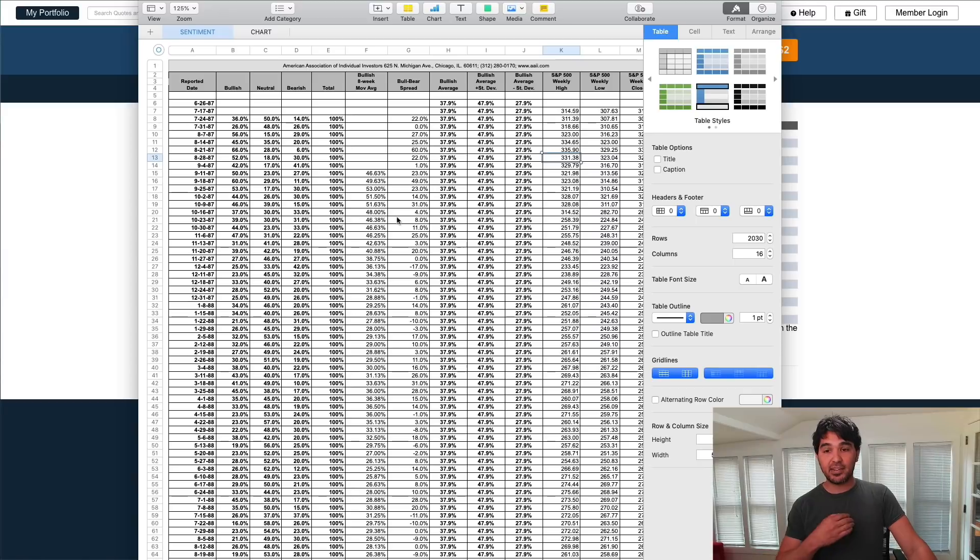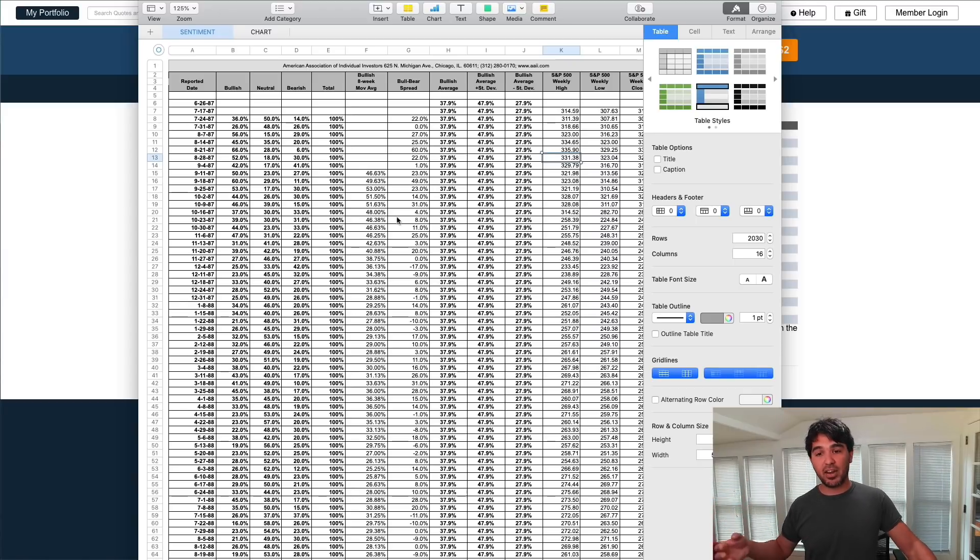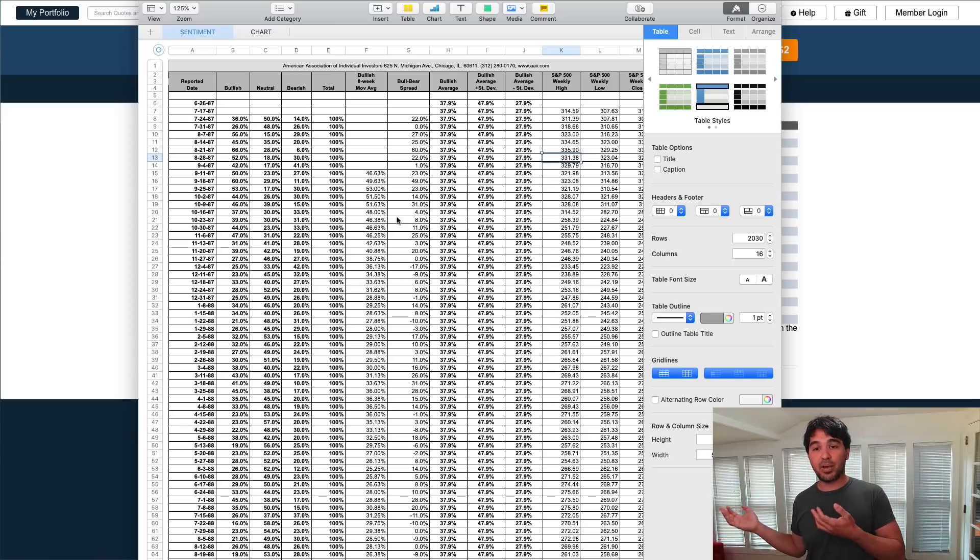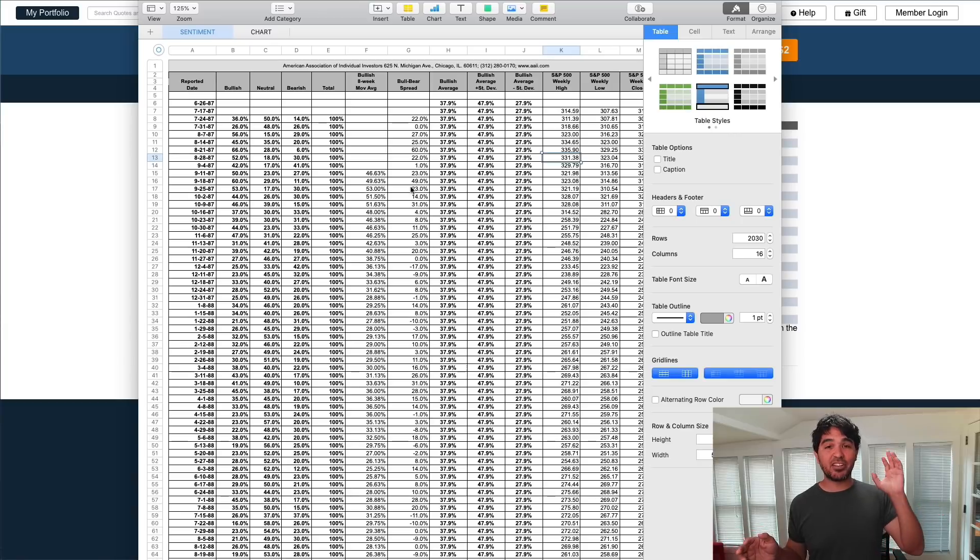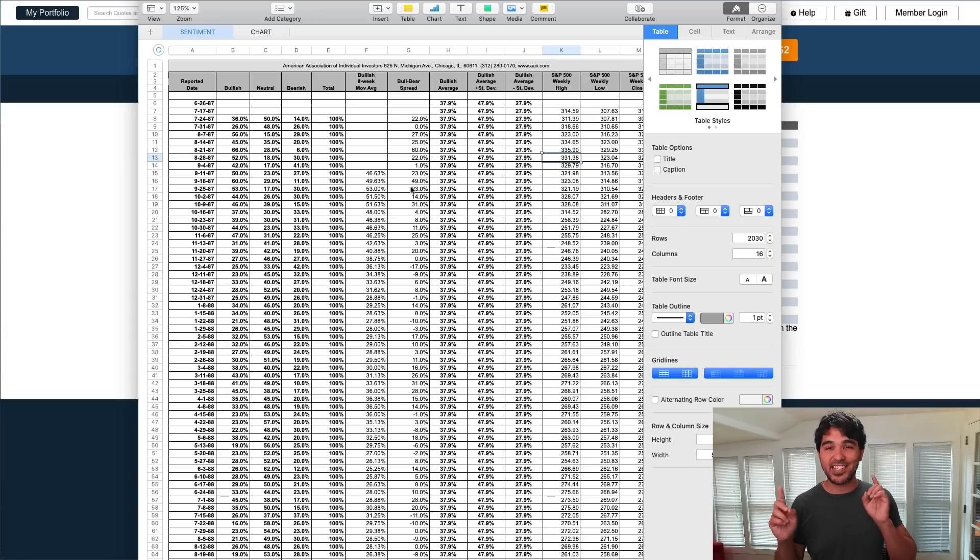We have all this data on whether people are bullish, bearish, or neutral since 1987. So we have decades of evidence here. We can take this and convert it to a data feed and feed it to a backtesting engine like Backtrader and determine whether there's any significance here, if we can detect any buying opportunities when the market participants are fearful.